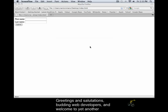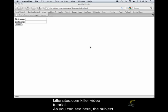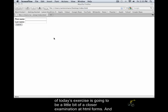Greetings and salutations budding web developers and welcome to yet another Killersites.com killer video tutorial. As you can see here, the subject of today's exercise is going to be a little bit of a closer examination at HTML forms.